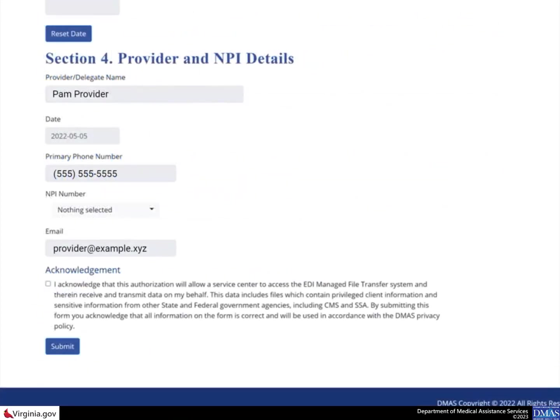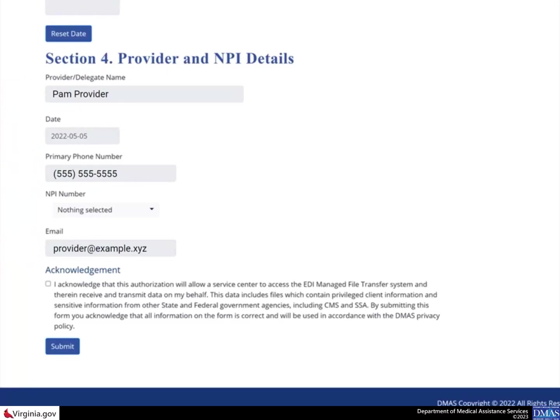Scroll down to Section 4. Notice that the Provider Delegate Name, Date, Primary Phone Number, and Email fields are automatically populated with your information as a Provider Admin. Select the NPI number drop-down arrow to locate and choose the NPI from the list.